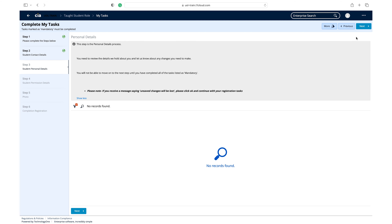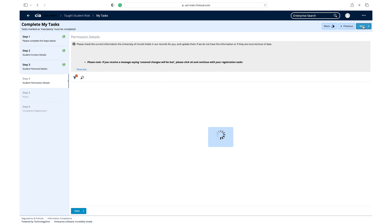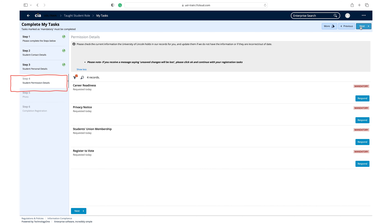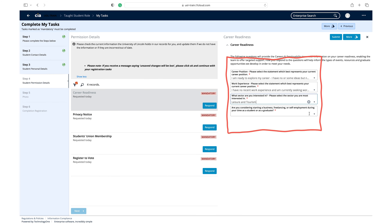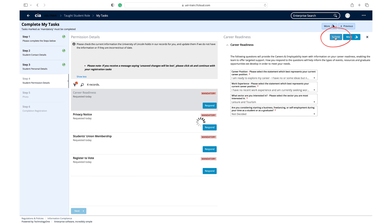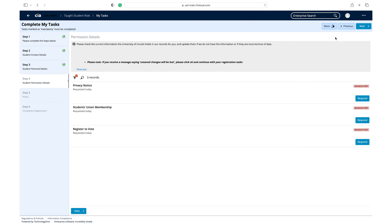Once you have completed all the mandatory and relevant recommended tasks in step 3, student personal details, click next to move on to step 4, student permission details. This stage of your registration is for you to give student permission details to the university. Please read the permission details info box at the top of the page before you begin. Click respond on the career readiness task. Read the instructions and choose the answers that best reflect your career readiness. Click submit once you have responded to all the questions.